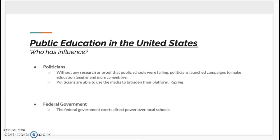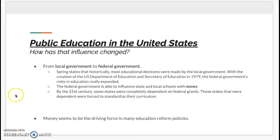The federal government also has a huge influence on public education and exerts direct power over local schools. Spring stated that historically, most educational decisions were made by a school's local government. With the creation of the U.S. Department of Education and Secretary of Education in 1979, the federal government's role in education really expanded. The federal government is able to influence state and local schools with money. By the 21st century, some states were completely dependent on federal grants, meaning those states were forced to standardize their curriculum.